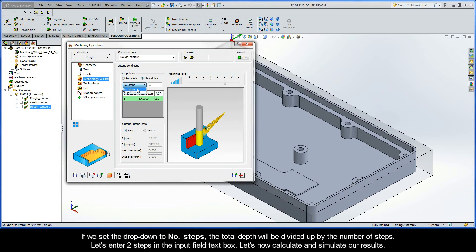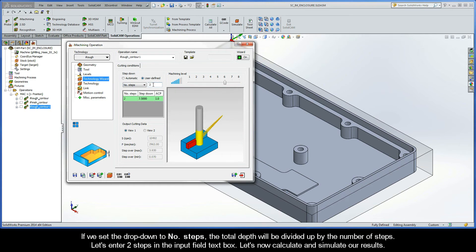If we set the drop-down to number of steps, the total depth will be divided up by the number of steps. So, let's enter two steps in the input field text box. Let's now calculate and simulate our results.